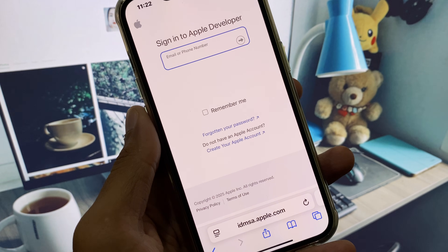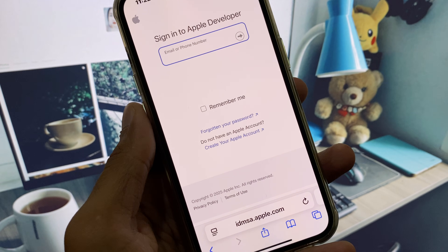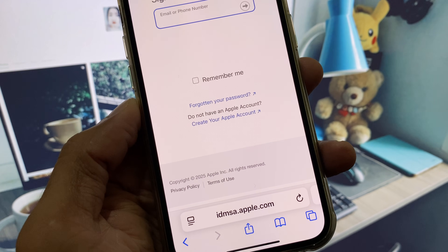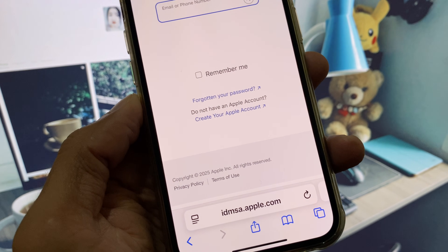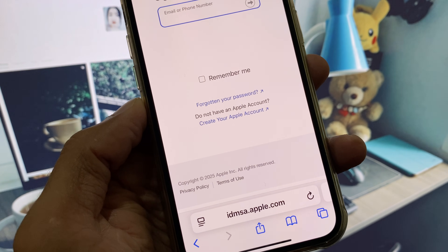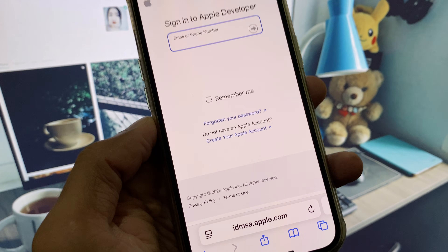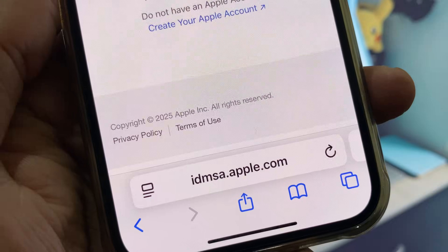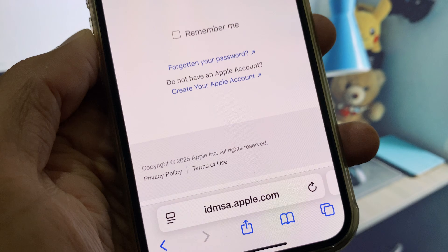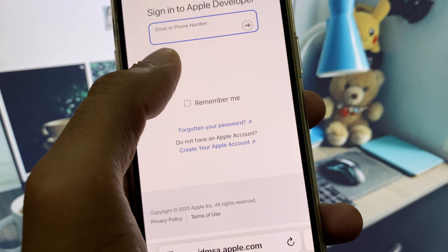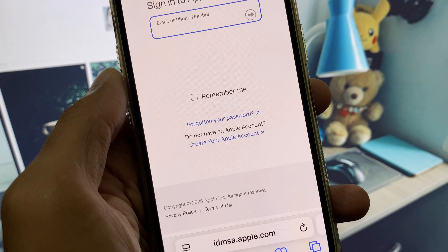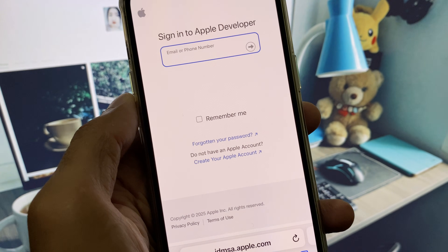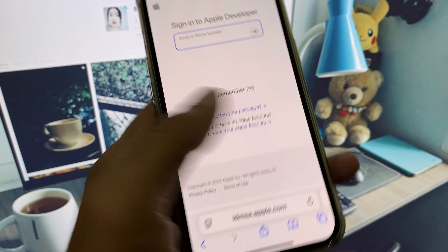Hi guys, welcome back to my YouTube channel. In this video I will show you that the Apple Developer sign-in page is not working on your iPhone. If you try to sign in to Apple Developer and you see the URL not working or can't log in to your account, in this tutorial I will show you how to fix this problem.